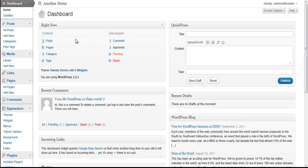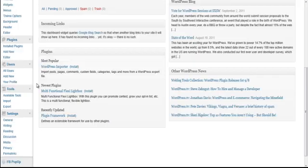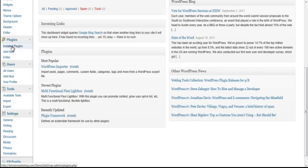Here I am in my WP admin of a demo site. I'm going to go ahead and scroll down here to Plugins, Add New.